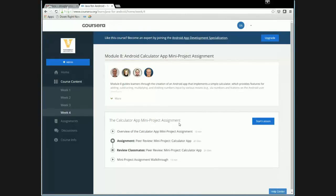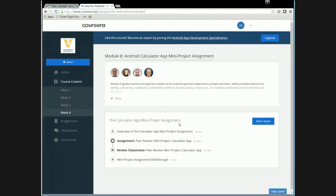And then week four right now really focuses on the final mini project, which is a calculator application. You can watch the video that explains the assignment. And I also have a video that does a walkthrough of all the source code.